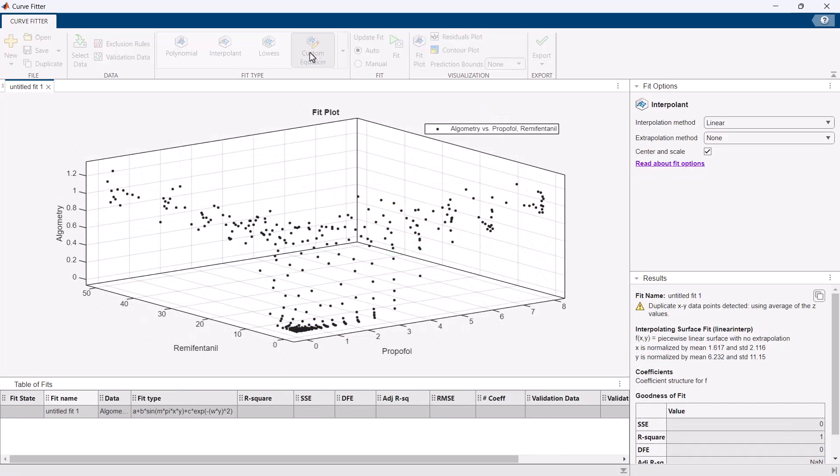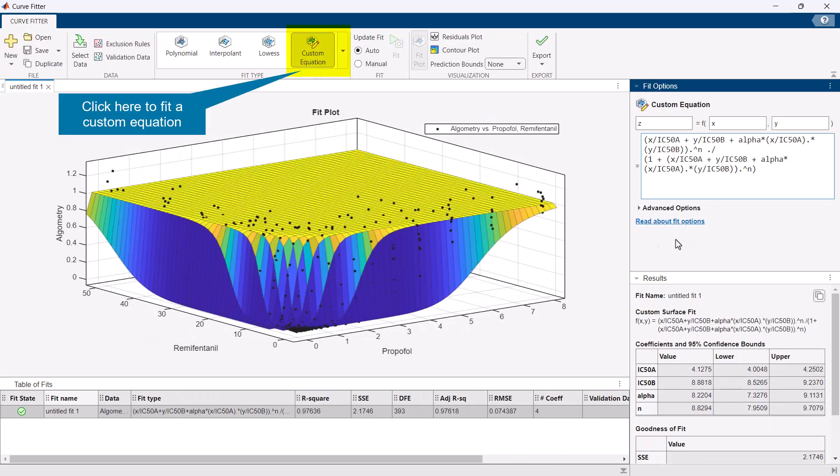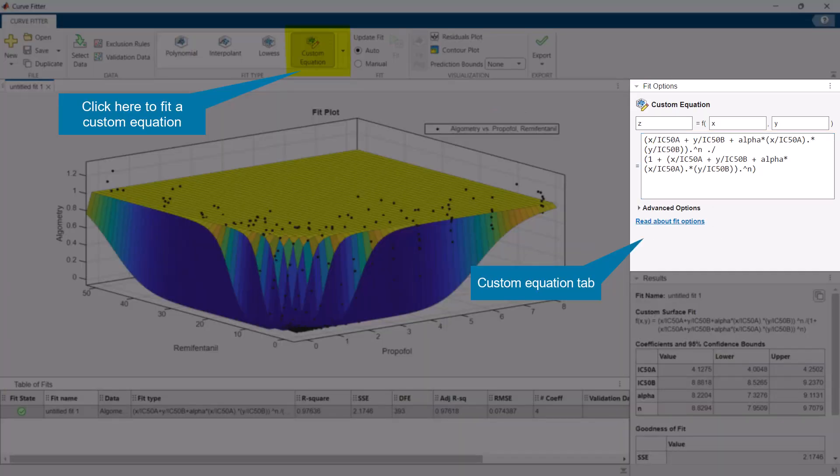For complex parametric models use the custom equations tab to tailor fit to your data.